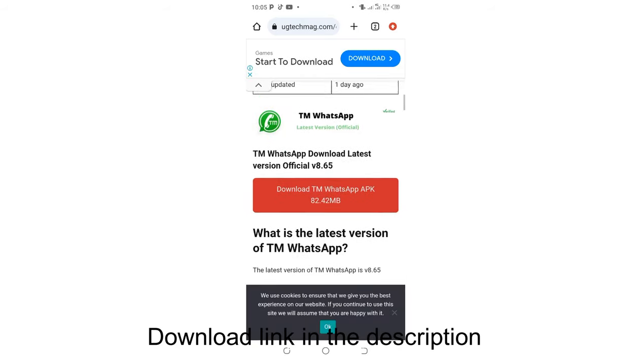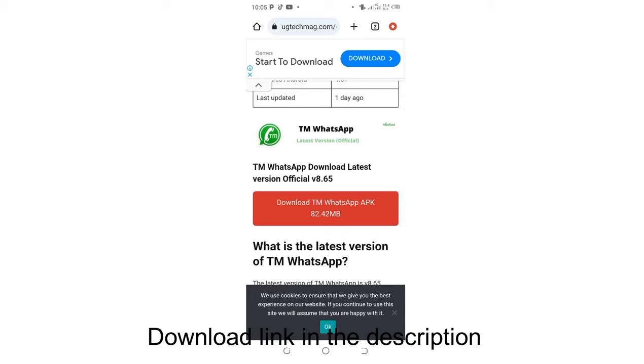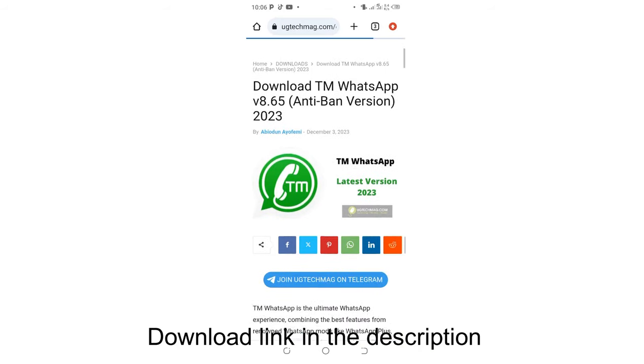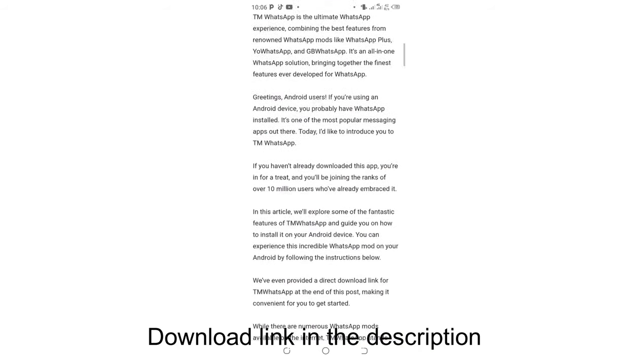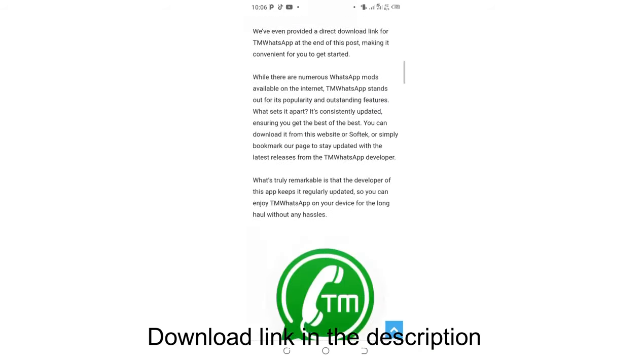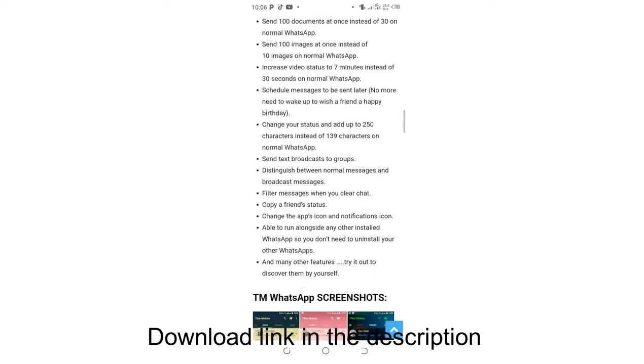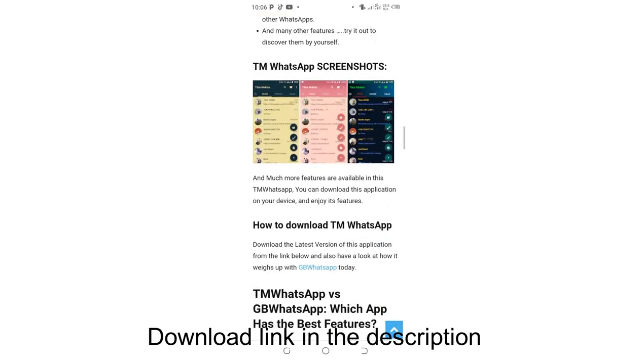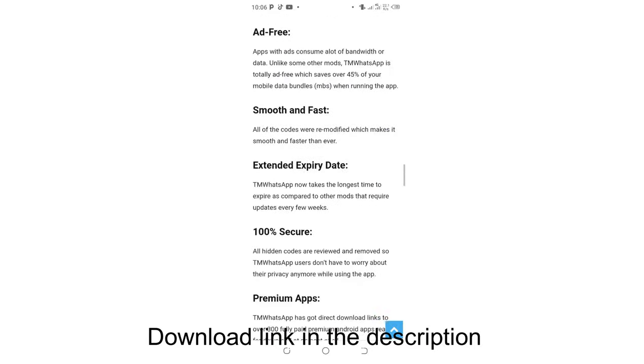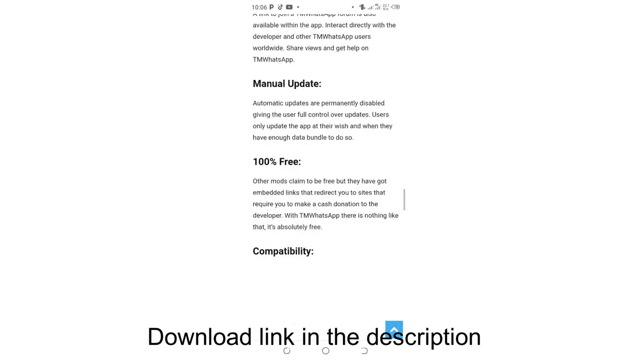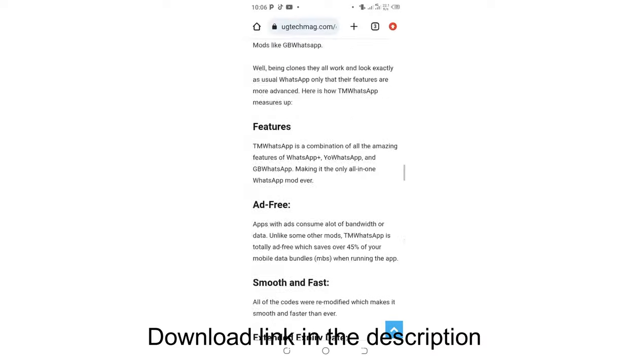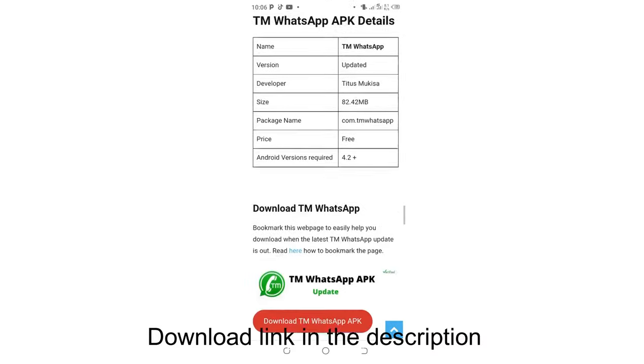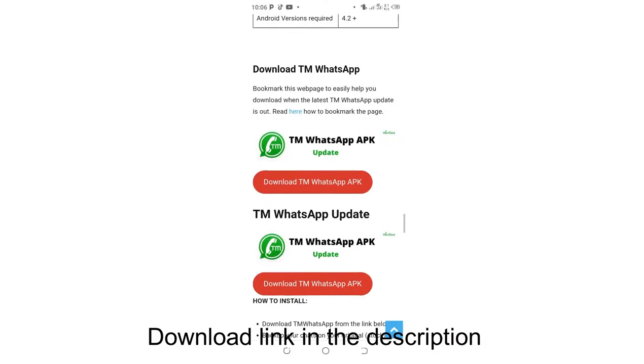We are clicking Download TM WhatsApp. Then after getting to this interface, we scroll downward again, close to the bottom.